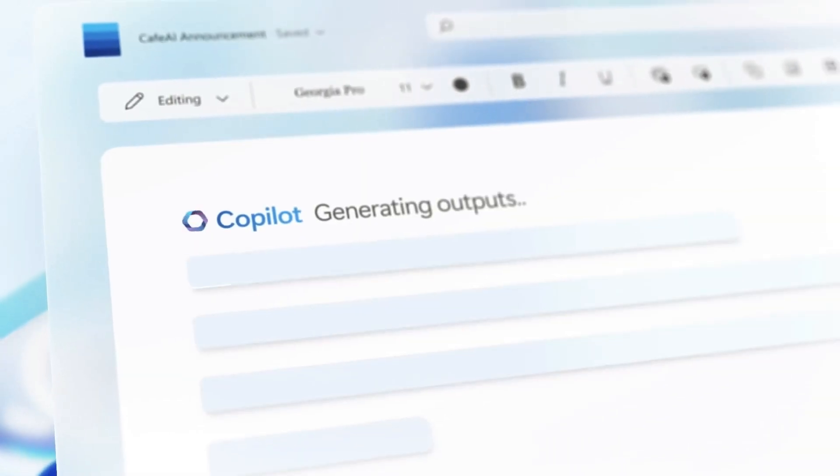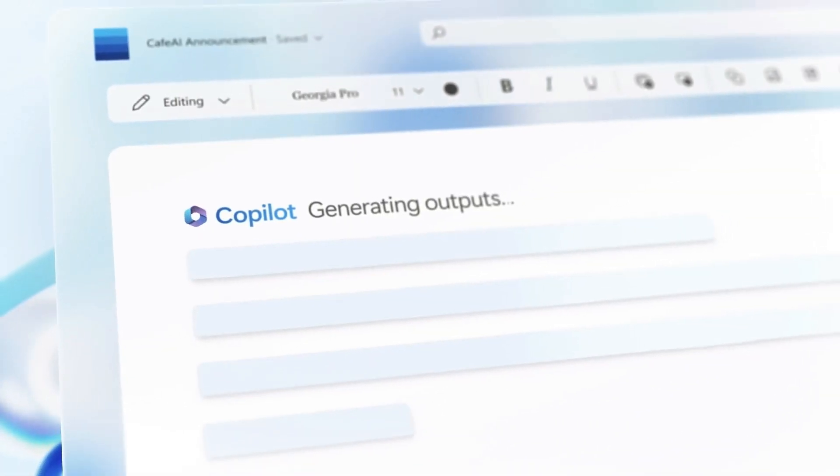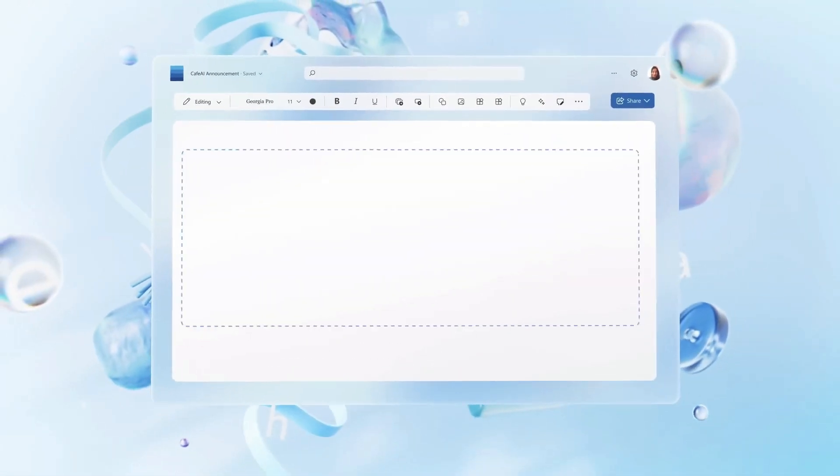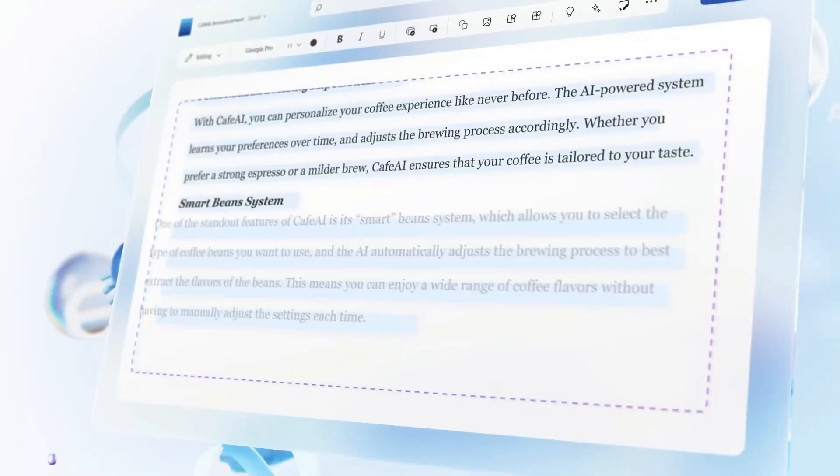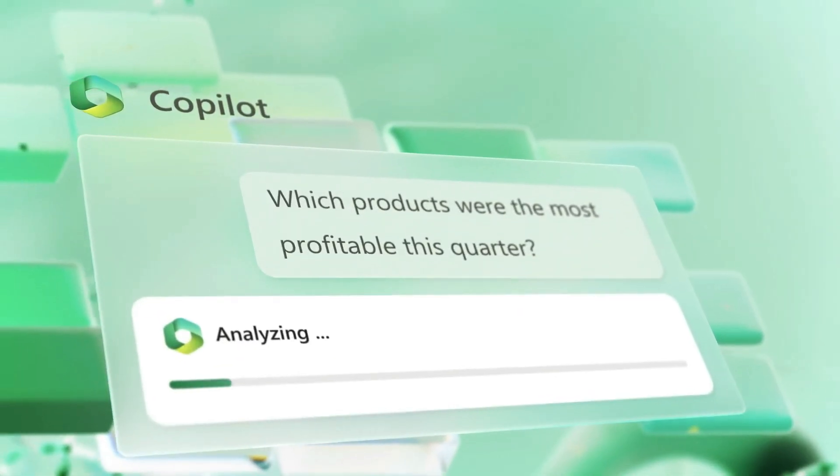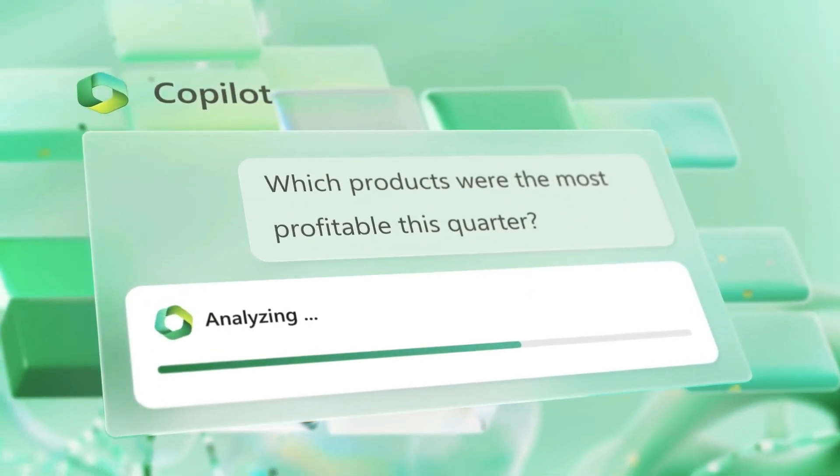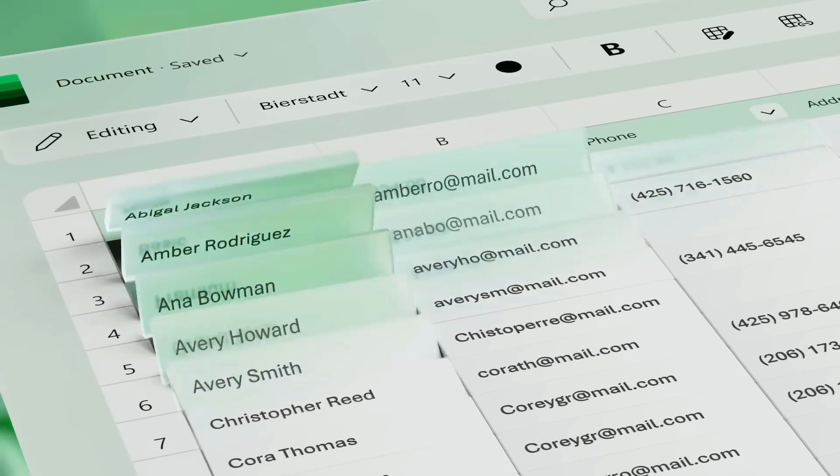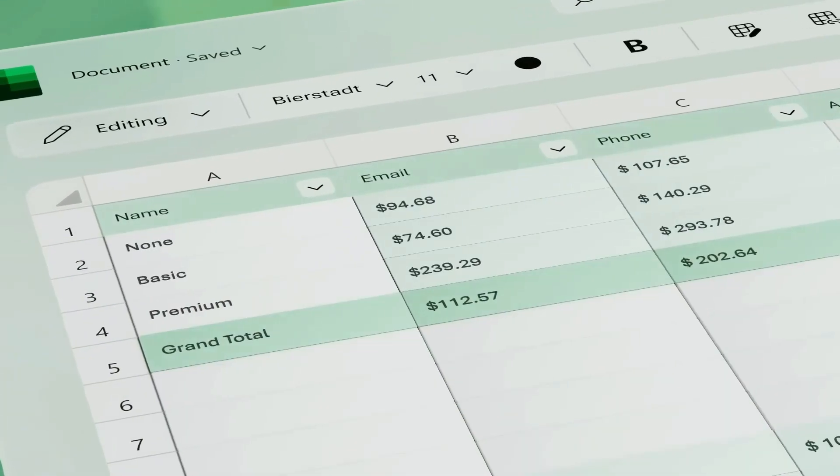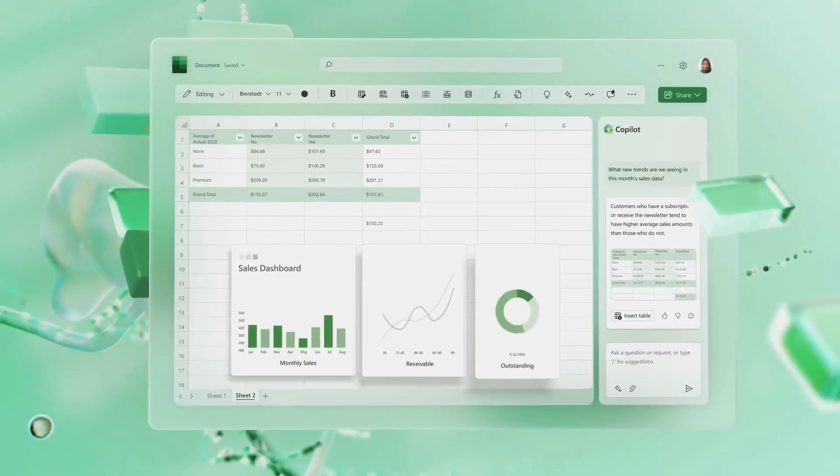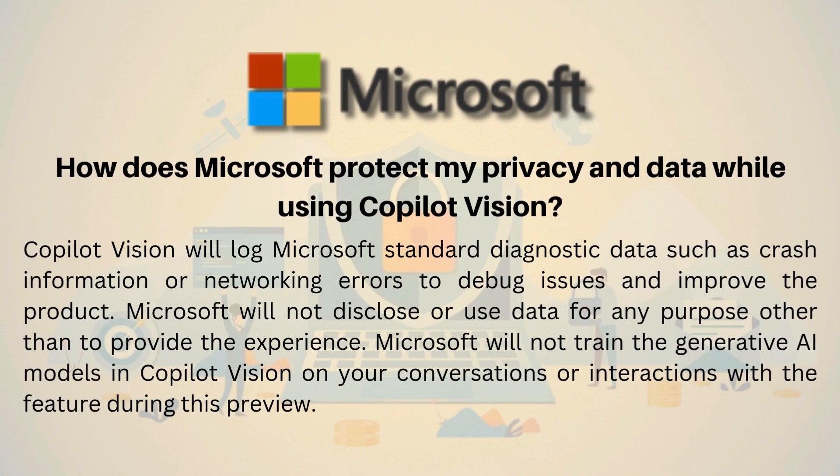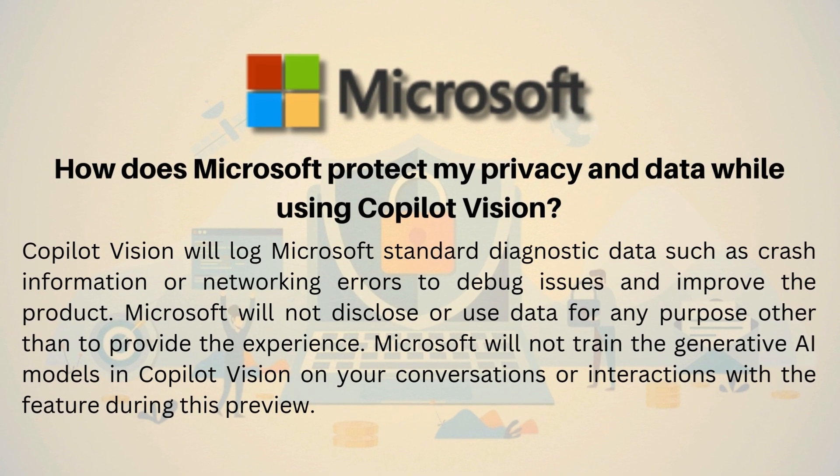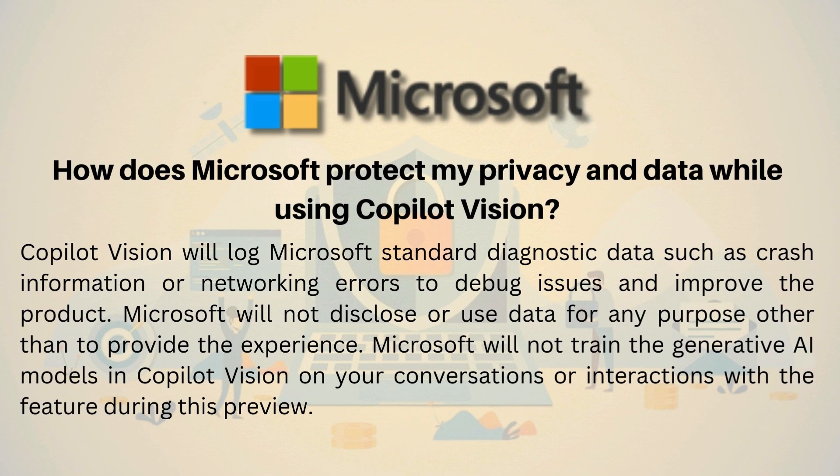Don't worry about Copilot being a nosy parker. You're in charge here. It only looks when you say it's okay, and once you're done, it forgets everything it saw. No sneaky data storing or using your stuff to get smarter.